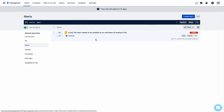See the magic that happened here! 'Alert needs to be notified to on-call team of testing in OpsGenie.' The responder team is the testing team. This is the issue summary which I gave while creating the issue in the SP project.